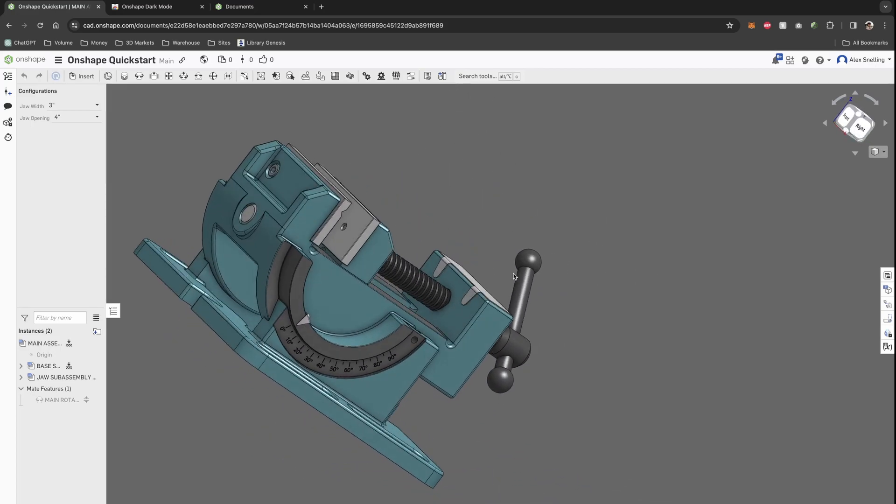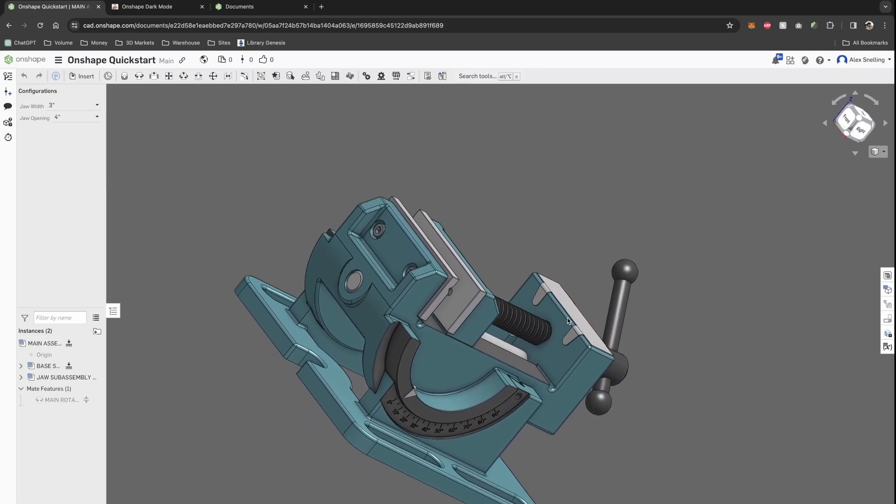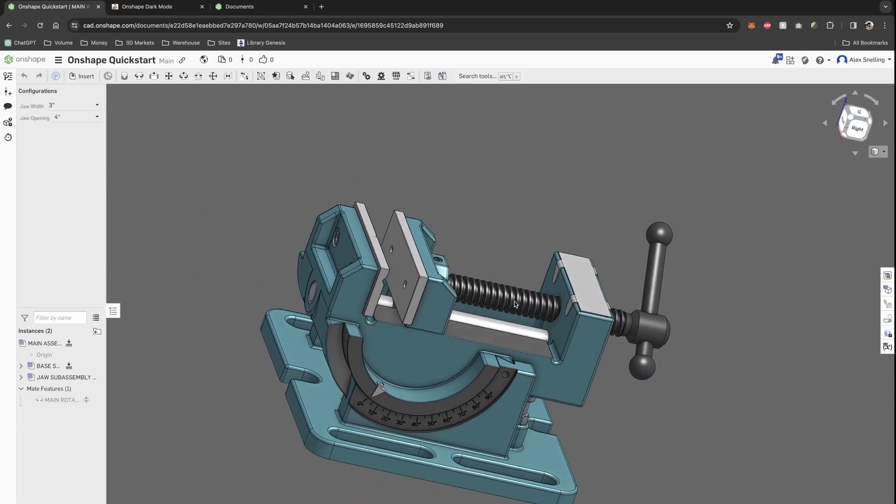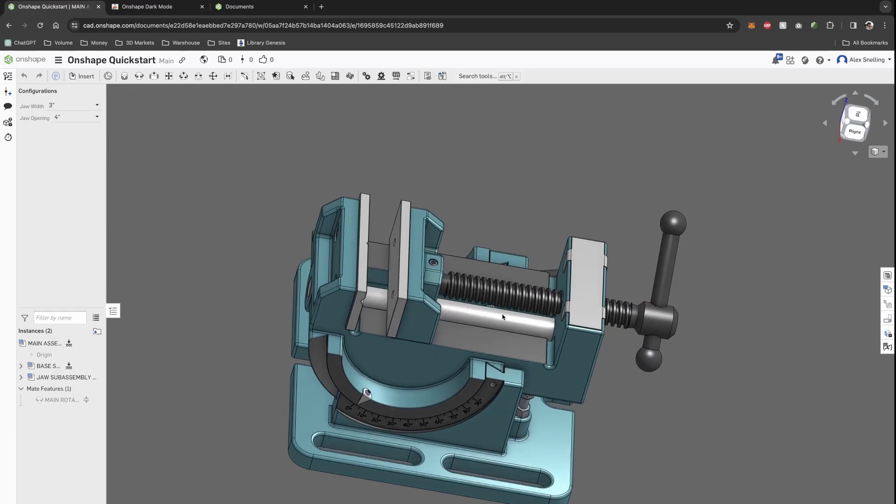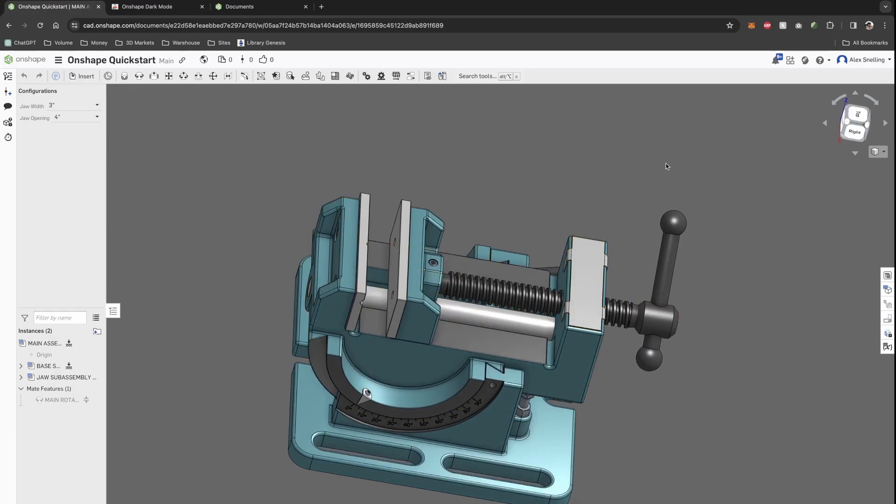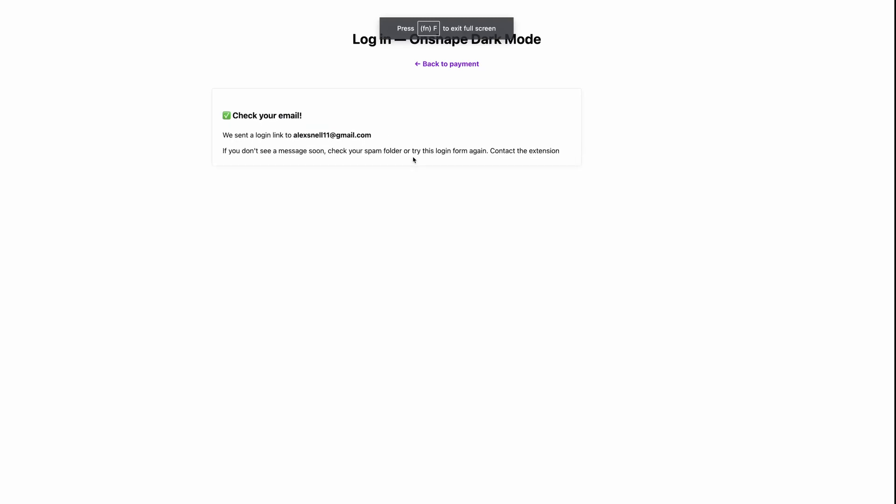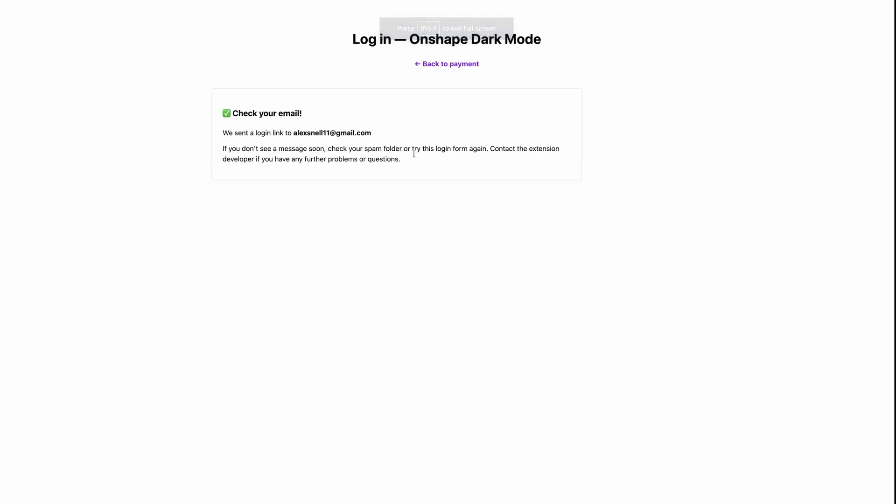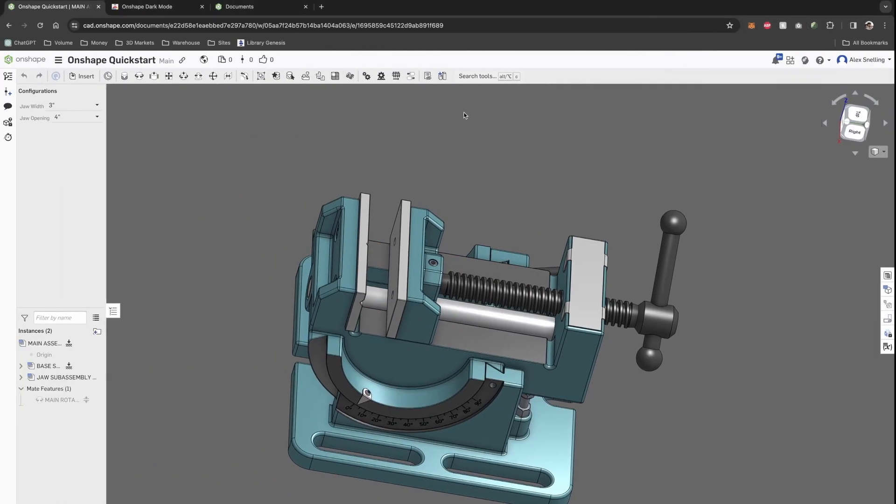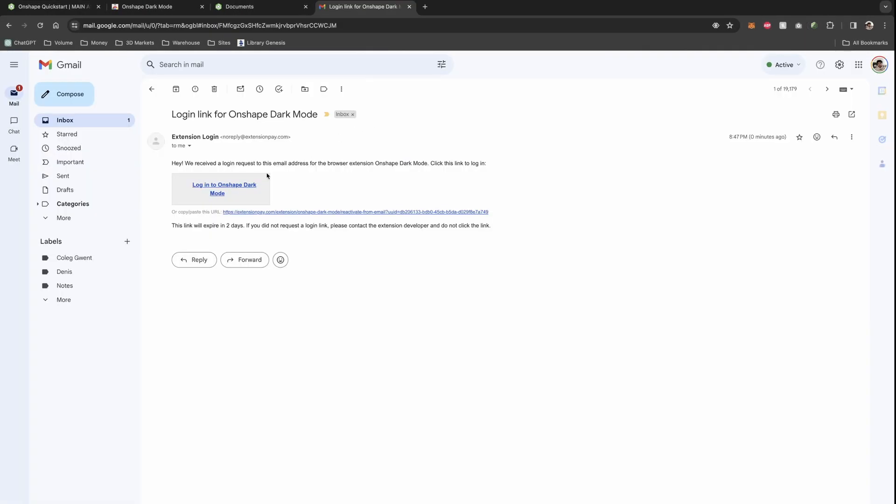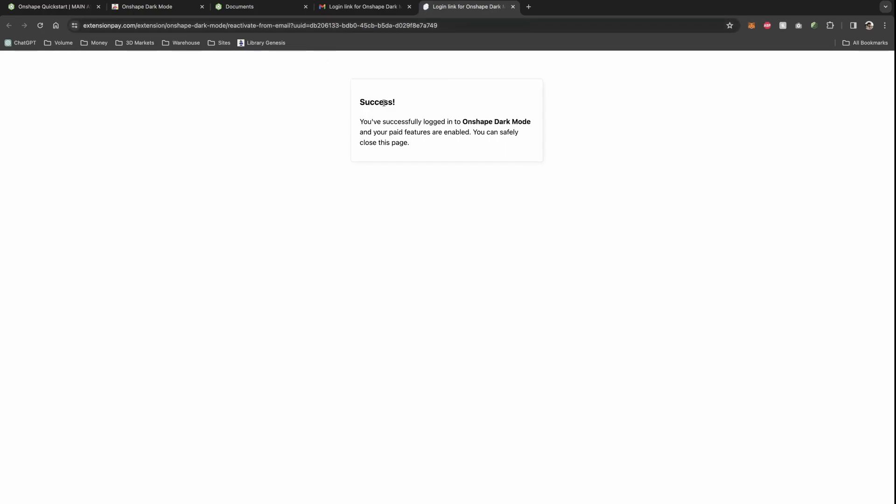If I go and log in now, you'll see what we get with the paid version. Go to the payments, make your payment and you will get an email. If you've already bought, you can log in, check your email, and just open this link in the same browser that you wish to use the extension.